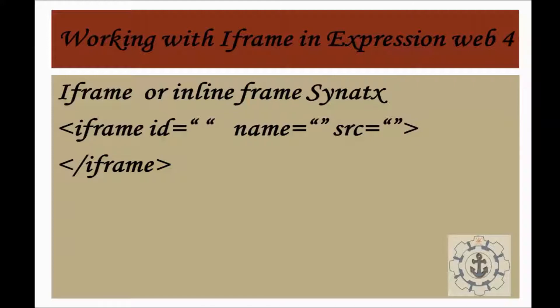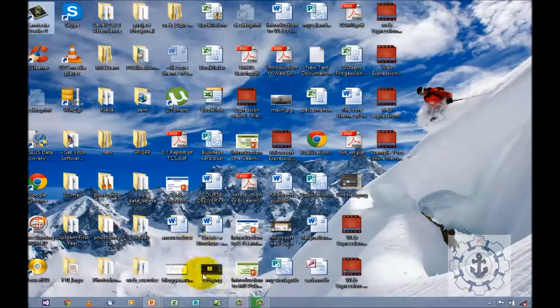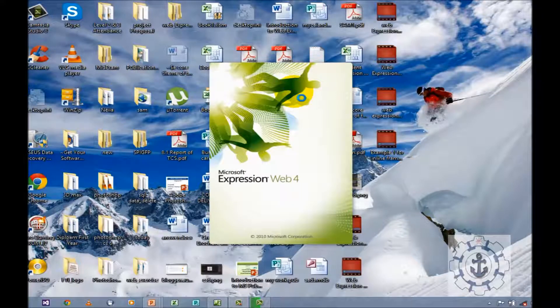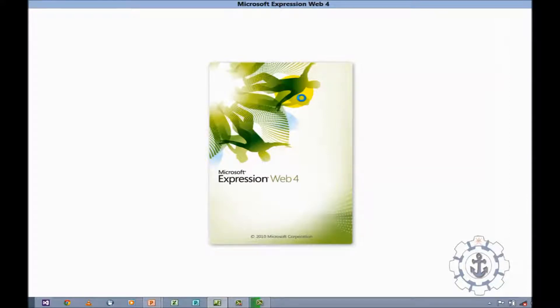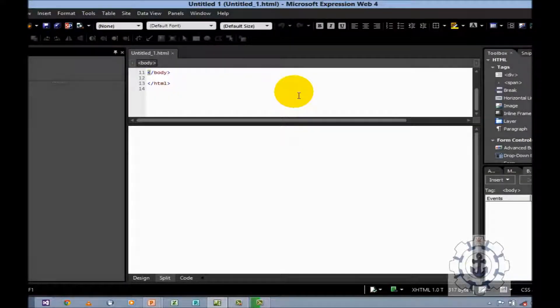Once again, I repeat the syntax: iframe followed by id where you provide the id, name where you provide the name, and source — which specifies the path of an HTML page you wish to connect. Now I am going to teach you the practical example. So open Microsoft Expression Web 4 by clicking the icon. It is an IDE where we can develop any kind of web page like ASP.NET, HTML, and so on.